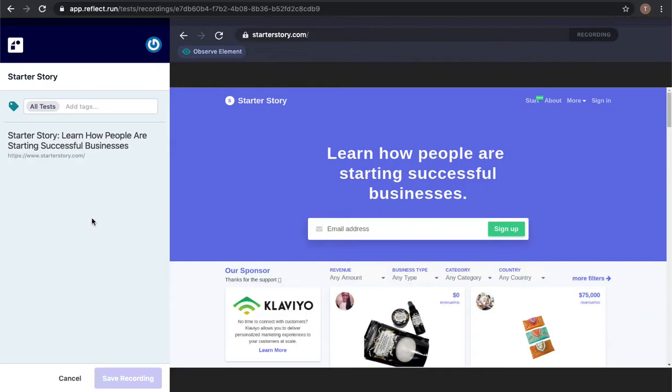So I'm going to demonstrate here how to record a test that logs in to starterstory.com, changes some of the settings on my account, and logs back out.